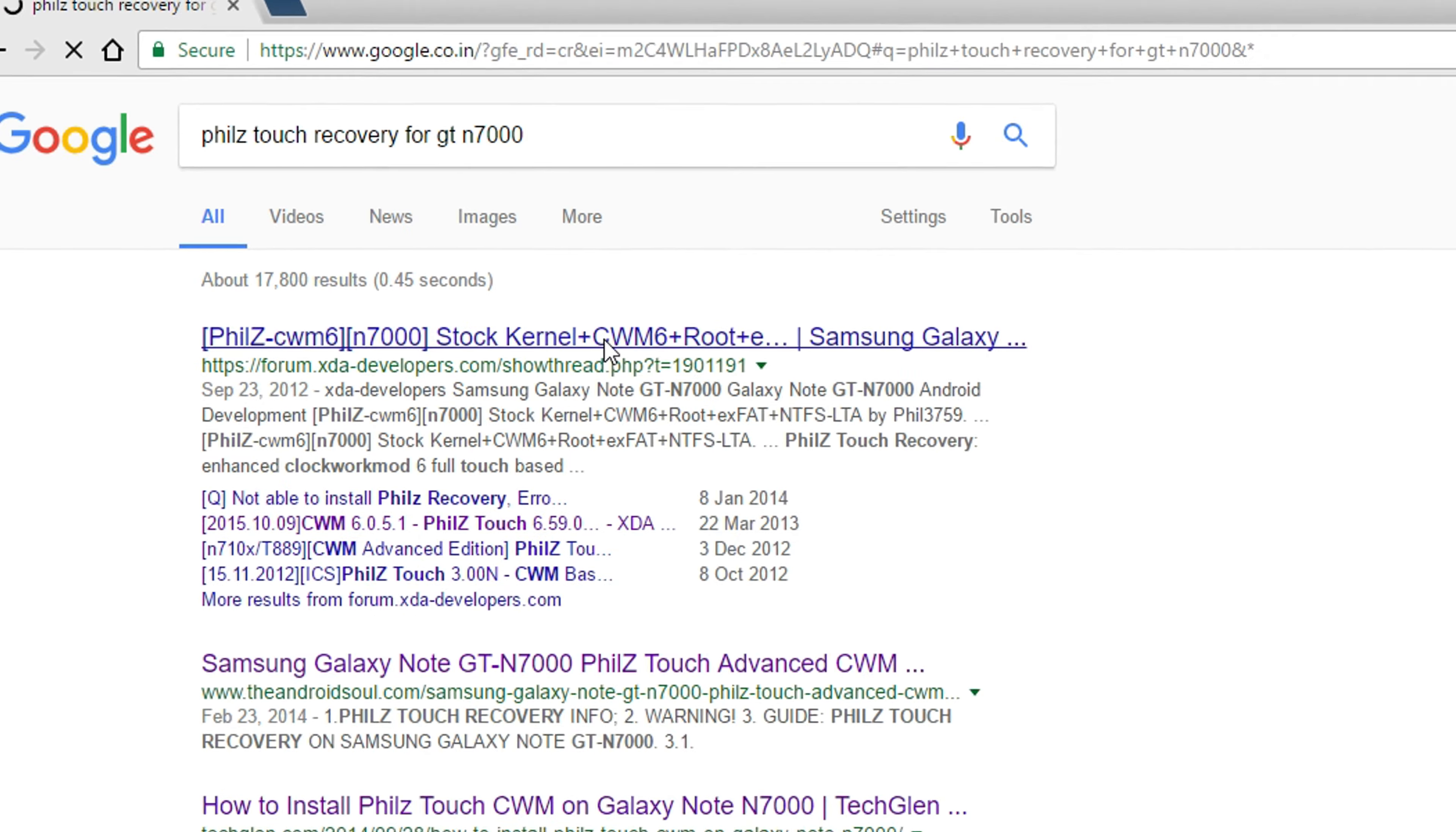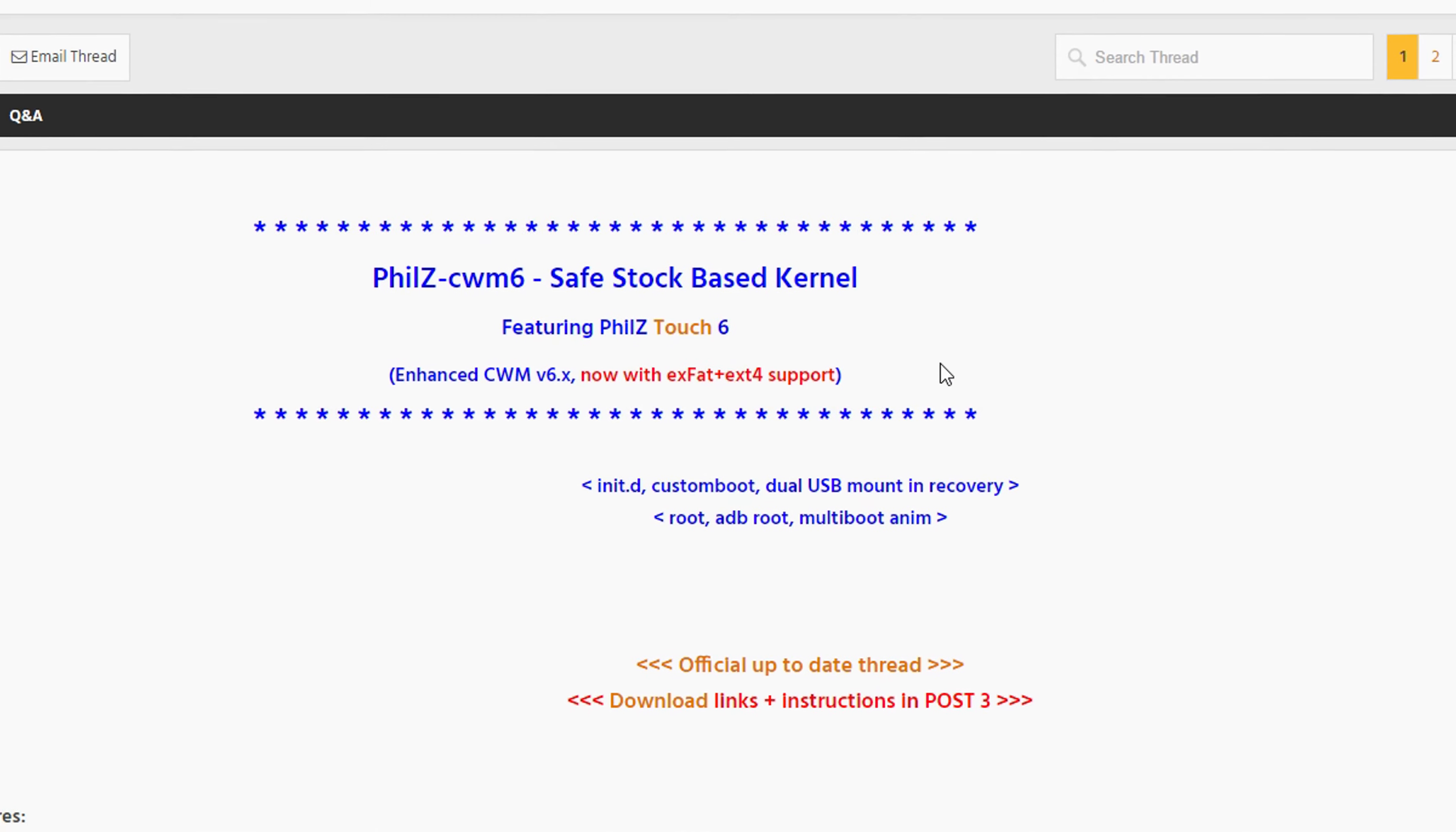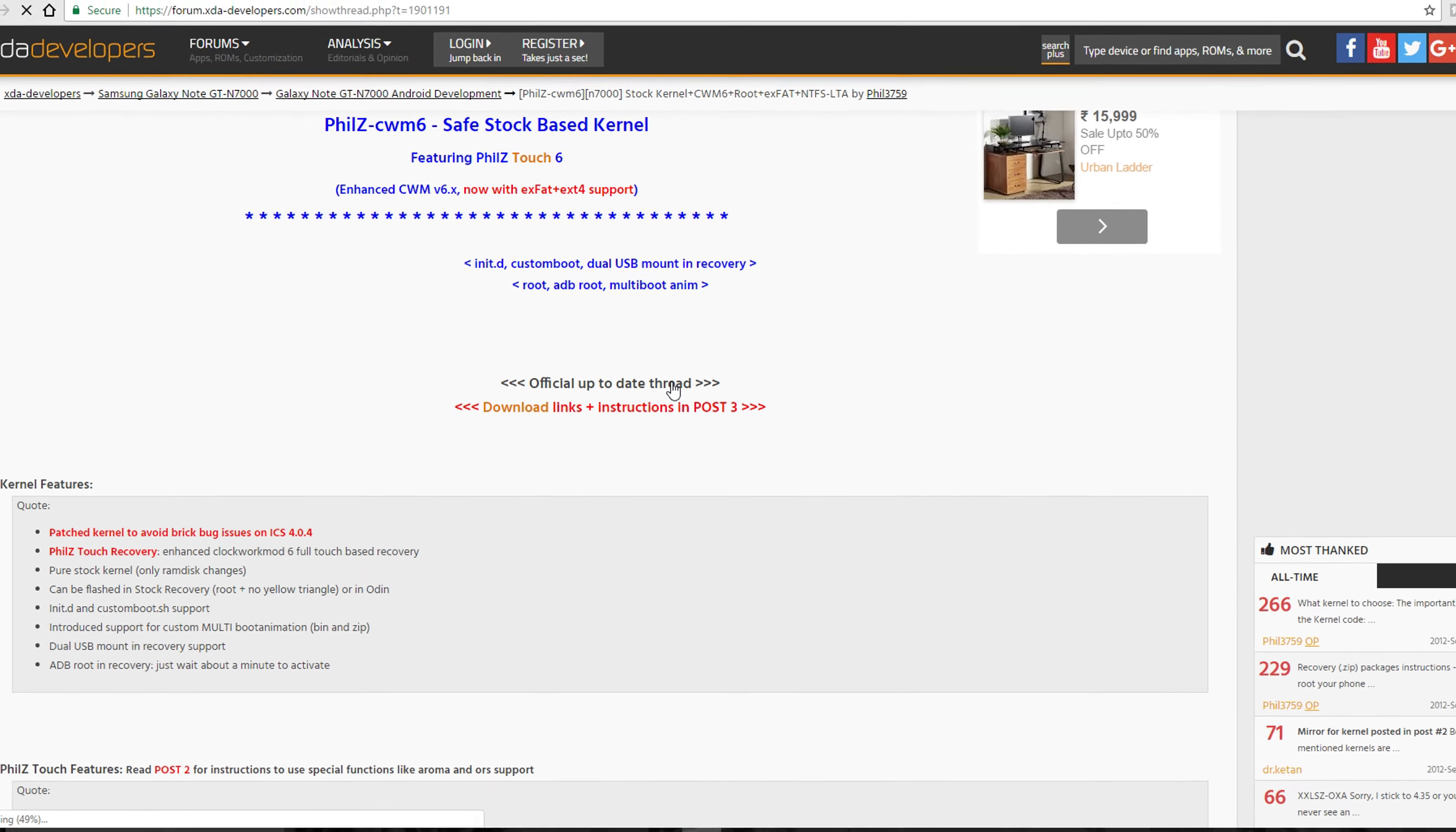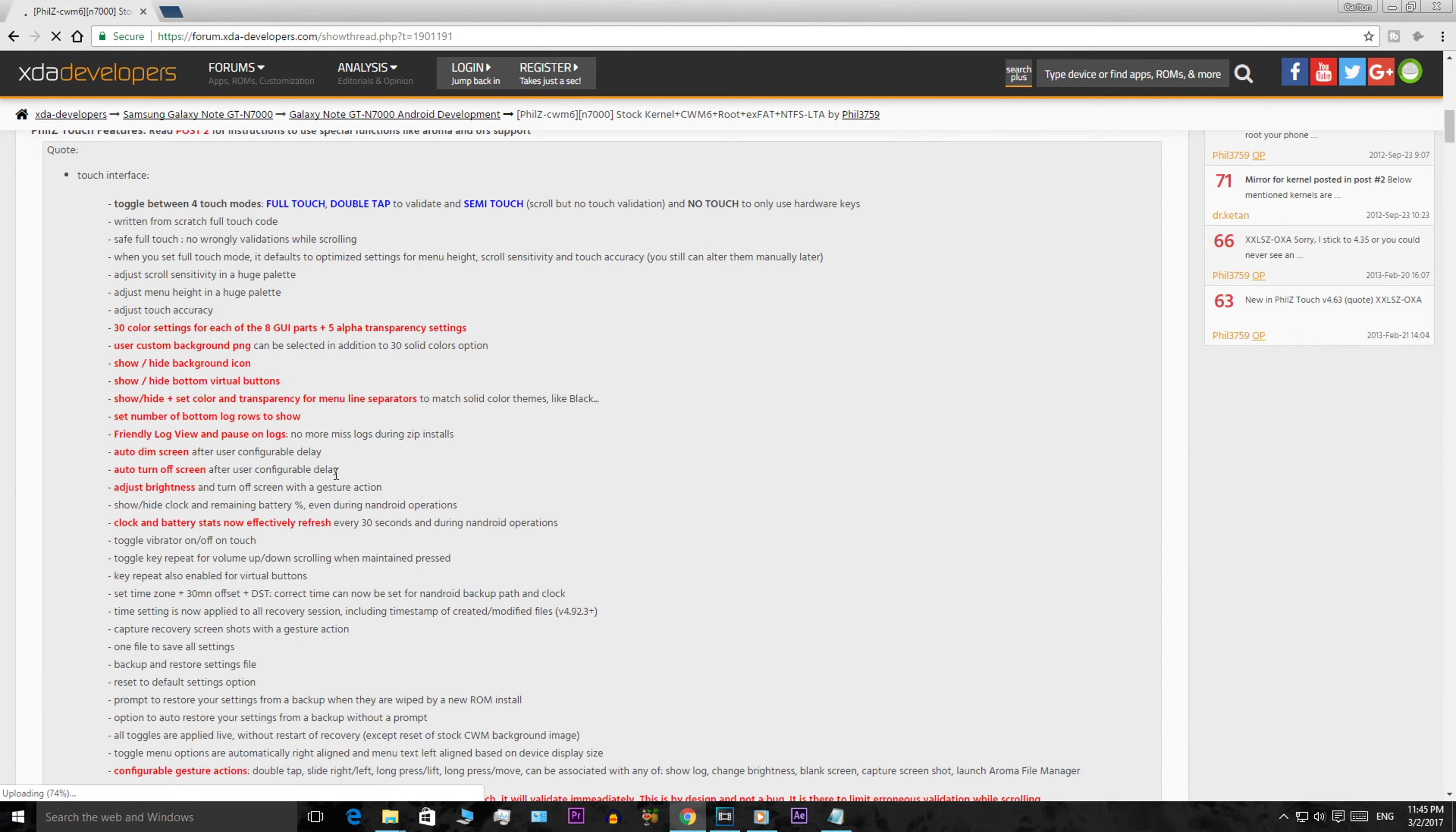You guys might be thinking this is difficult but it isn't and should take you about 20 minutes to finish. Also, having a custom recovery is very helpful and makes installing custom ROMs very easy.